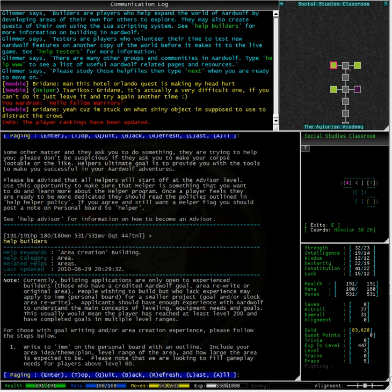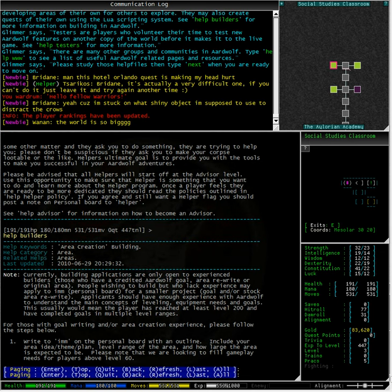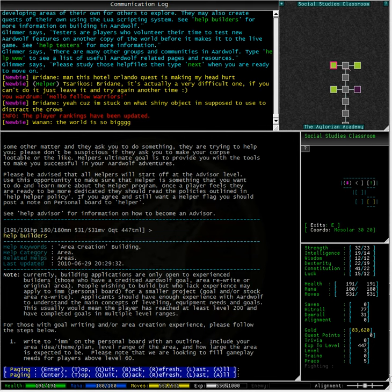Please note that currently, building applications are only open to experienced builders, those who have a credited Ardwolf goal, area rewrite or an original area. People wishing to build an area but who lack experience may apply to IM on the personal board for a smaller project, goal and or stock area rewrite.